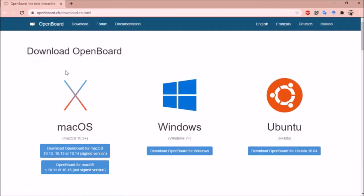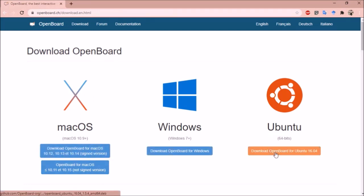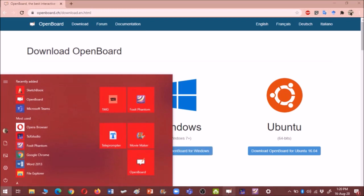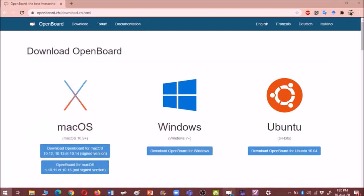It will take you to the page from where you can download OpenBoard. It is cross-platform whiteboard. It is available on Apple, it is available for Windows and it is available for Ubuntu. From any of these links, you can download the OpenBoard and you can install that in your system. I have already installed OpenBoard in my system.